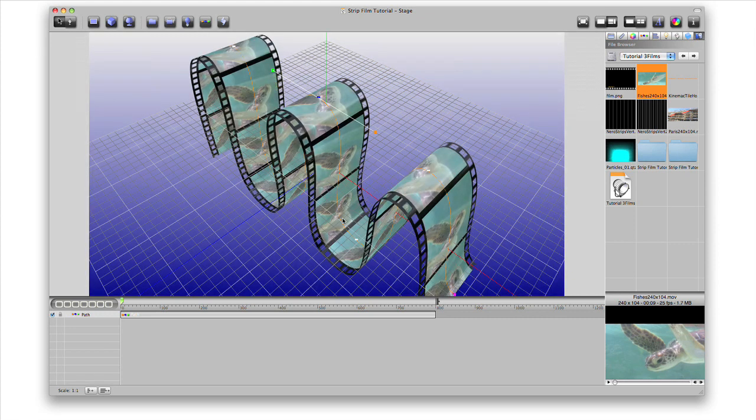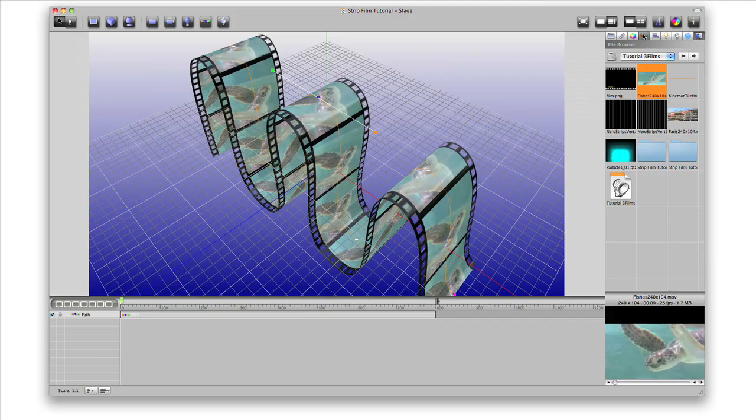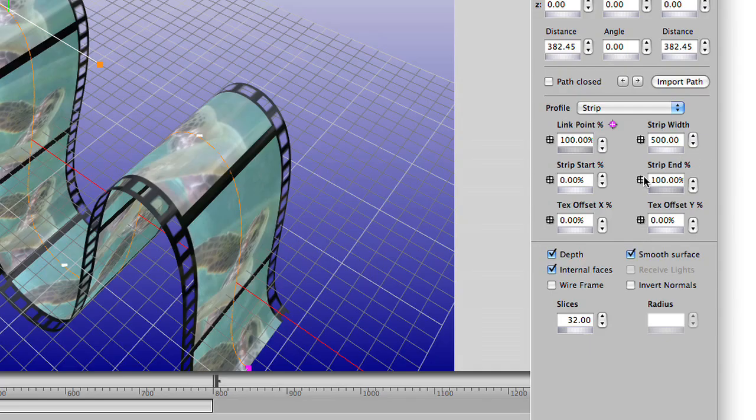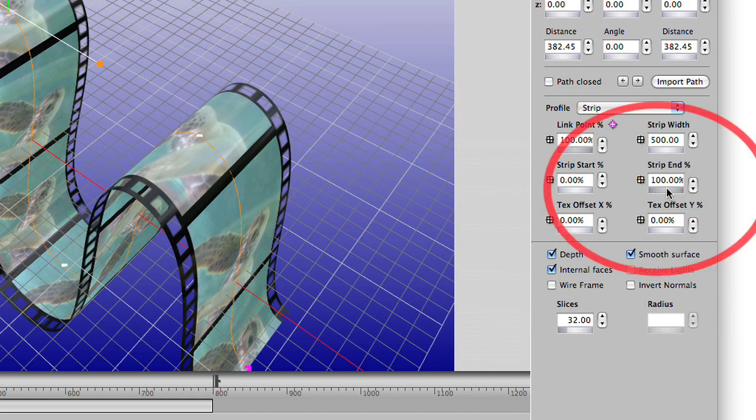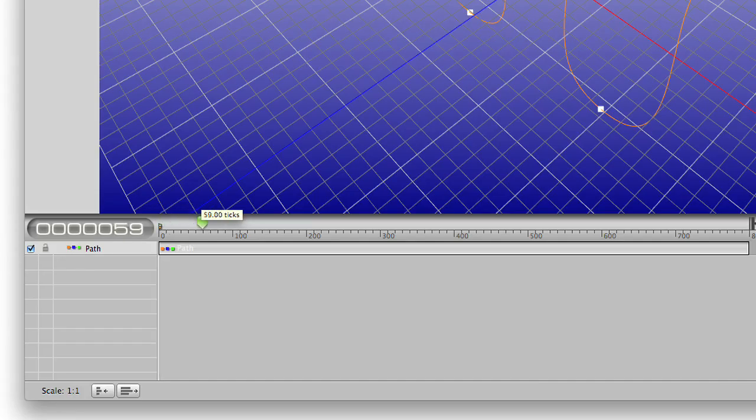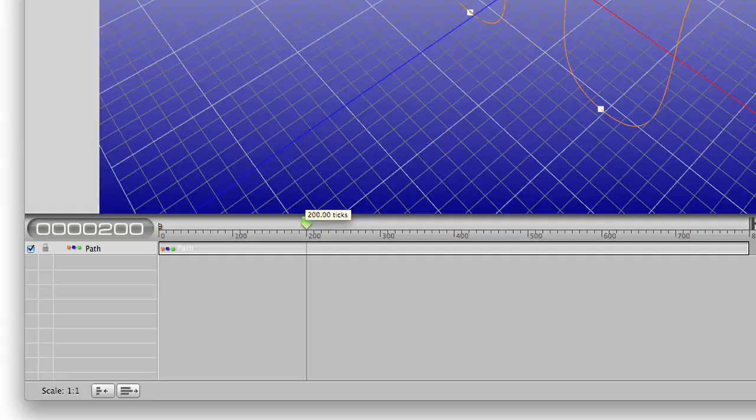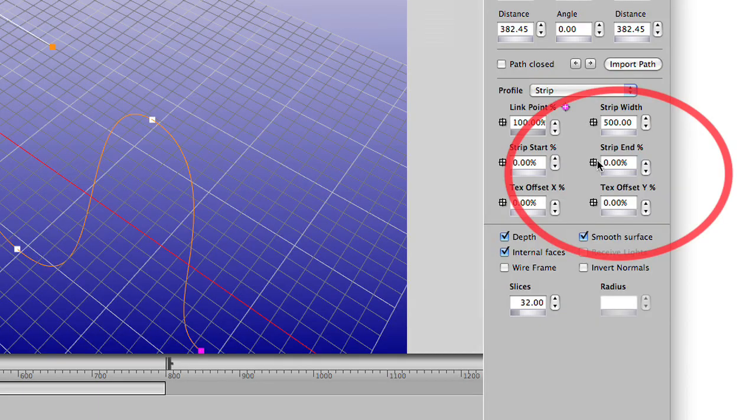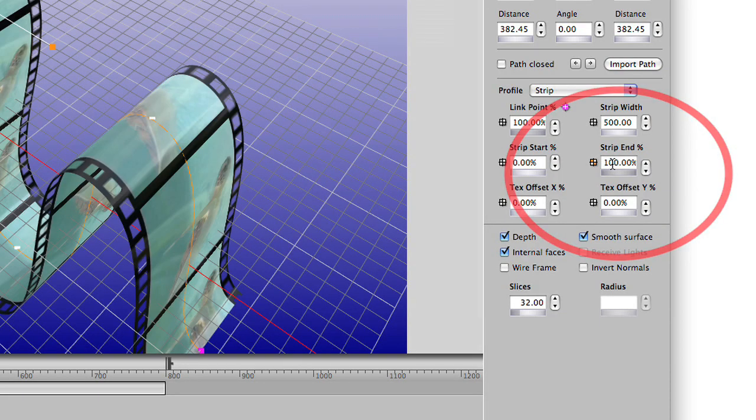To animate the strip, let's create a keyframe for the strip end percent attribute at the first frame. Double click the wheel below it to set it to zero. Now we'll add another keyframe later in time and set the strip end percent back to 100%.